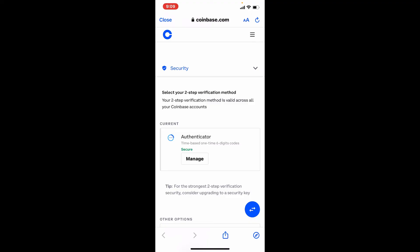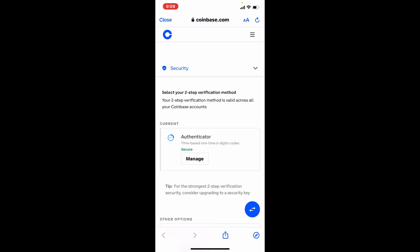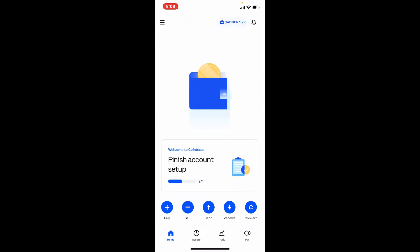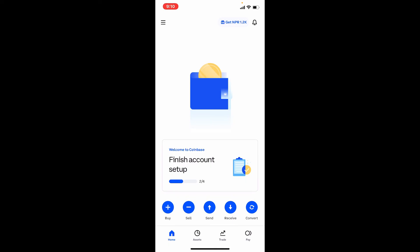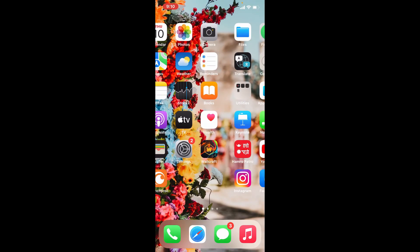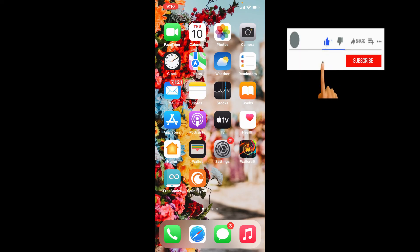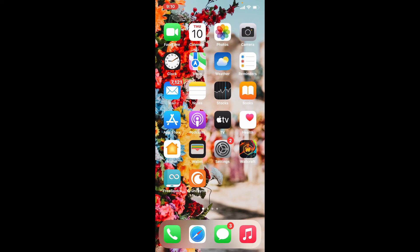That is how you can easily add Coinbase to Google Authenticator for an extra layer of security. I hope the tutorial was helpful to you. If it was, go ahead and give us a thumbs up. I'll be back soon with more tutorial videos like this. Thank you for watching.